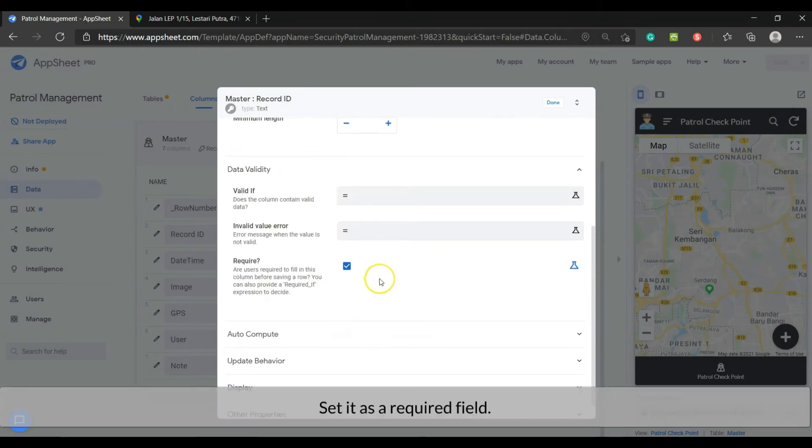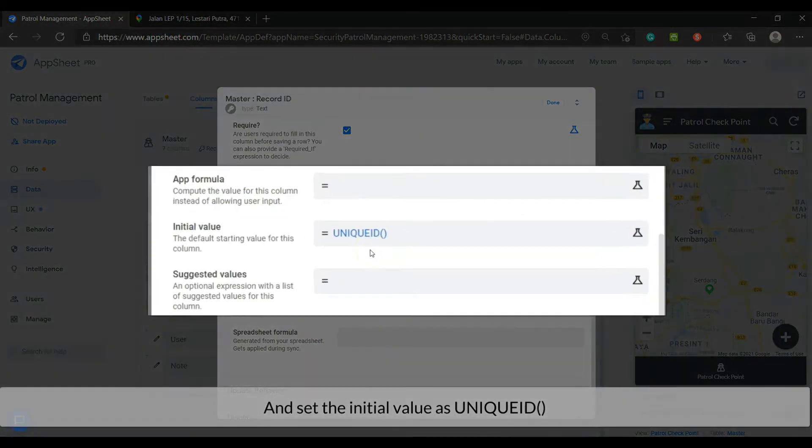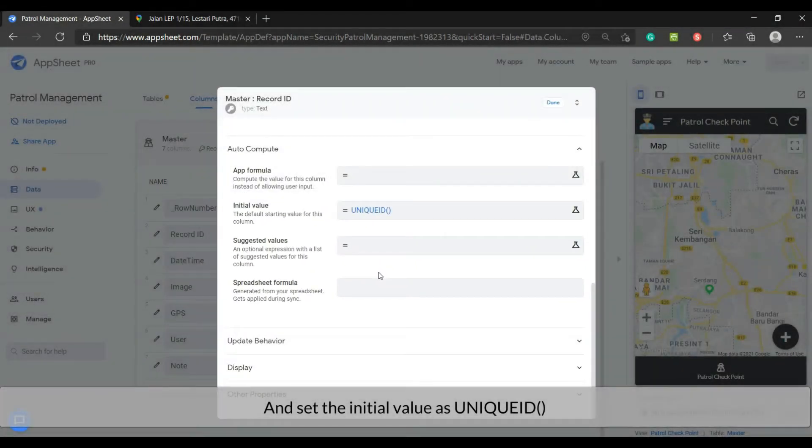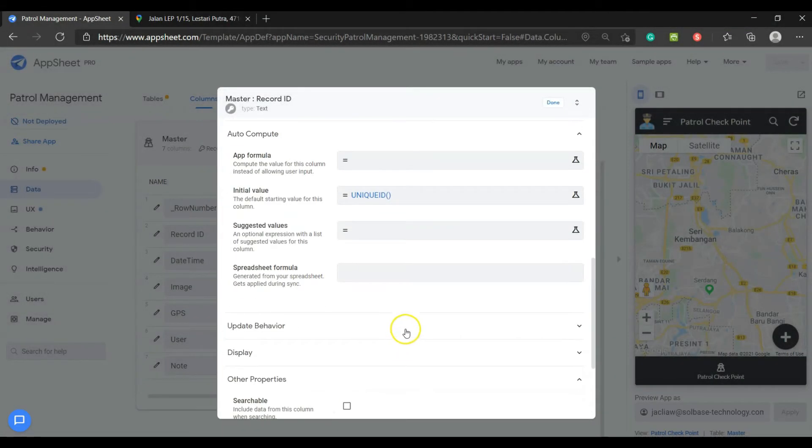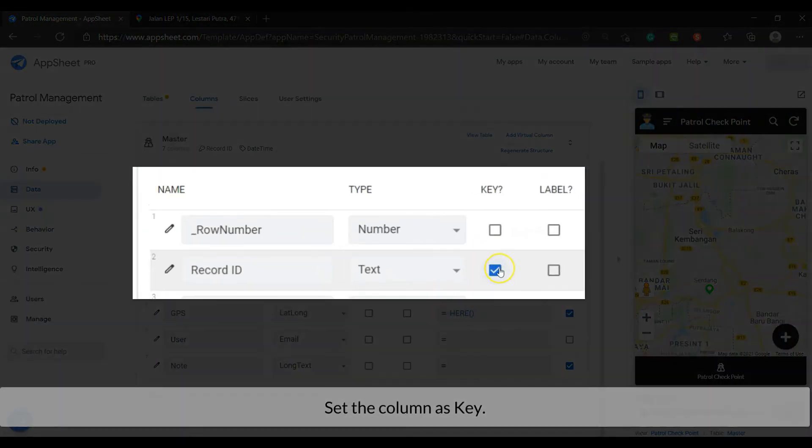And set the initial value as unique ID. Set the column as key.